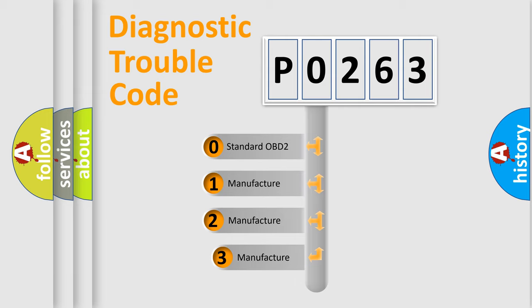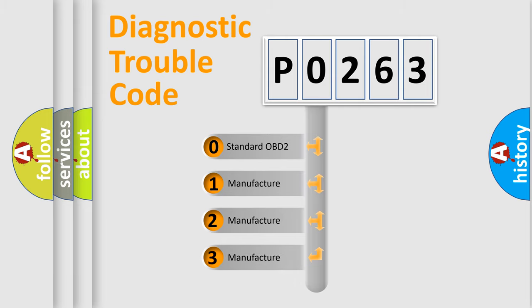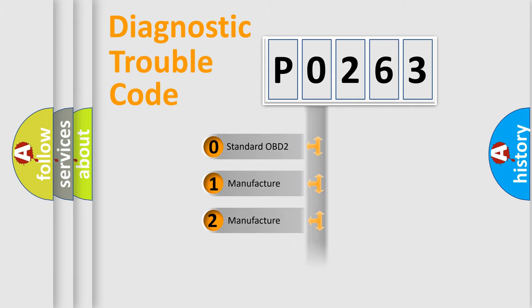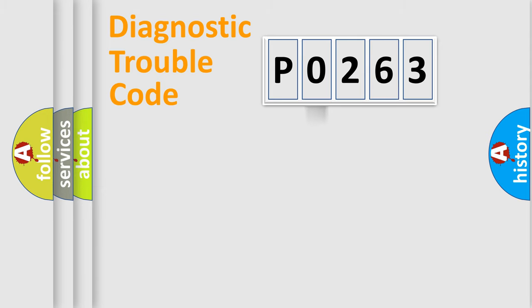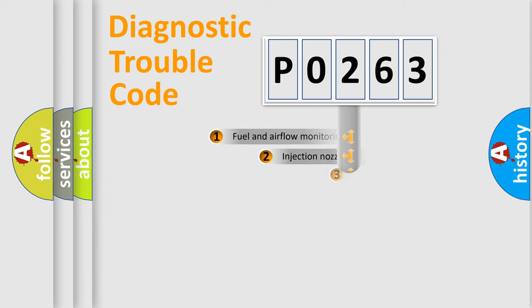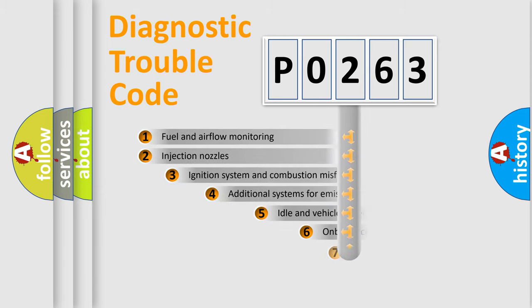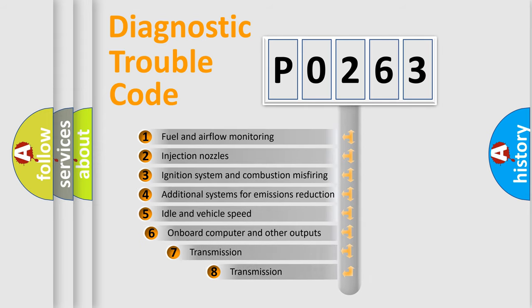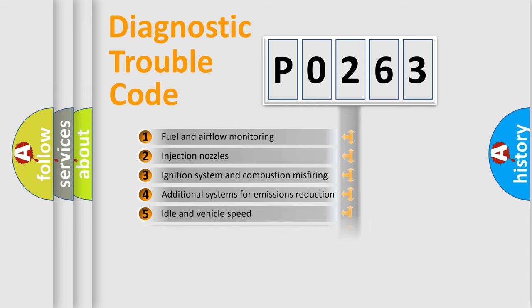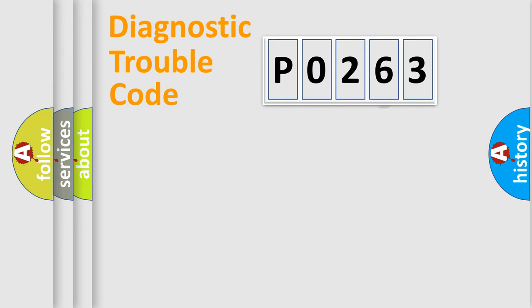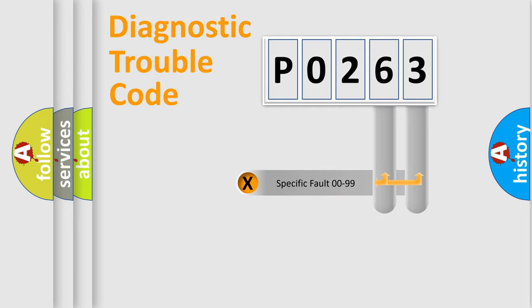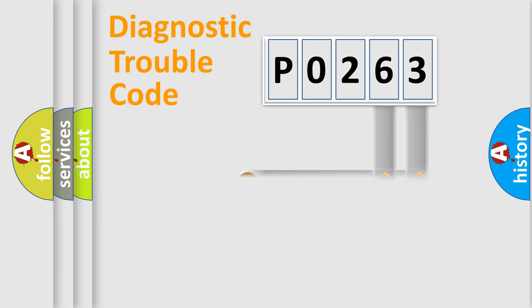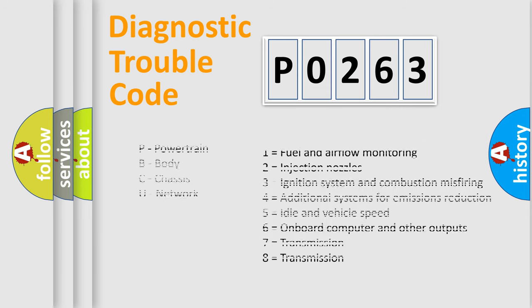If the second character is expressed as zero, it is a standardized error. In the case of numbers 1, 2, or 3, it is a more specific expression of the car-specific error. The third character specifies a subset of errors. The distribution shown is valid only for the standardized DTC code. Only the last two characters define the specific fault of the group. Let's not forget that such a division is valid only if the second character code is expressed by the number zero.